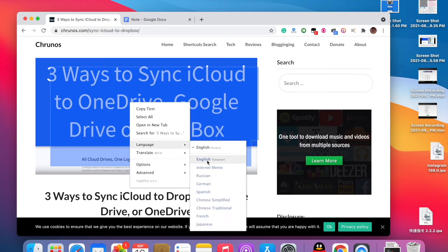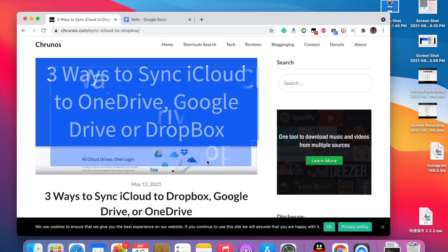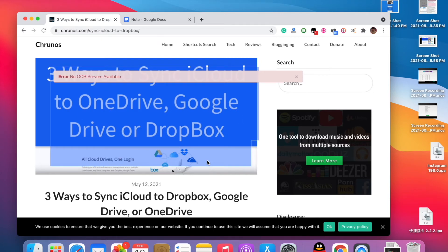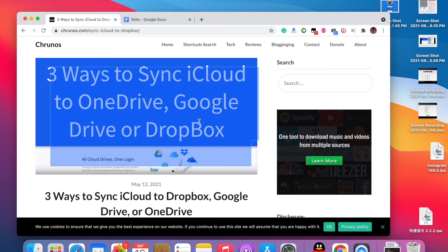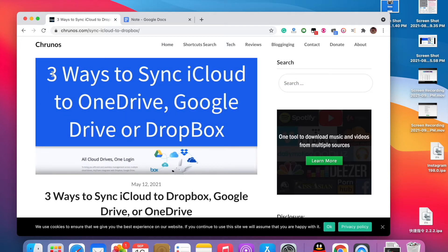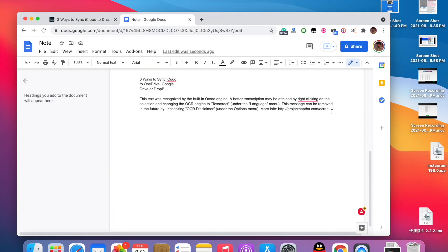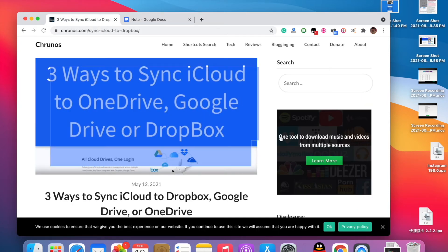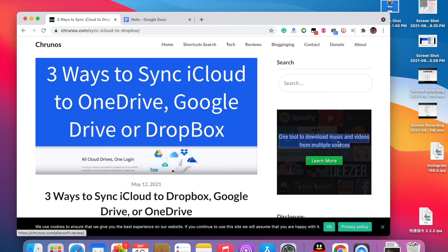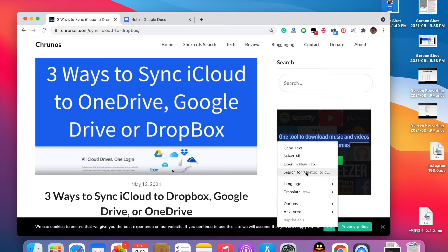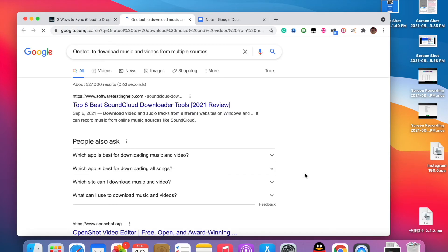Select the Tesseract engine in the language settings. Let me try it again. Okay, the disclaimer message is now removed. Let me try copying this text here. You can also search for it — I'll search on Google.